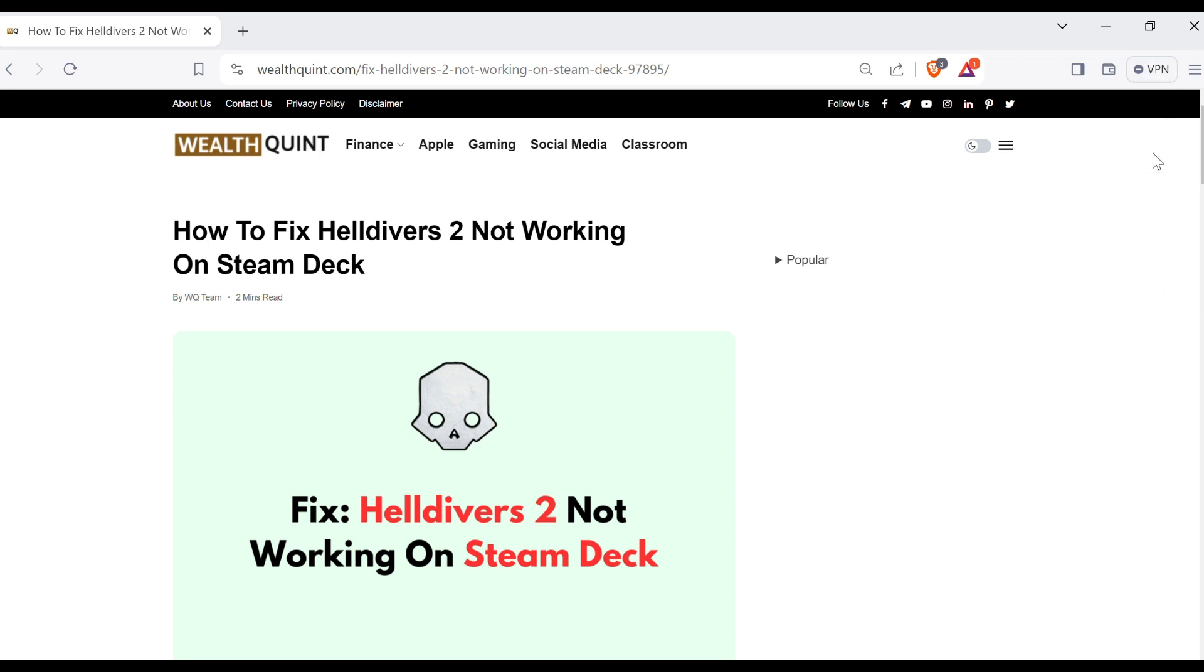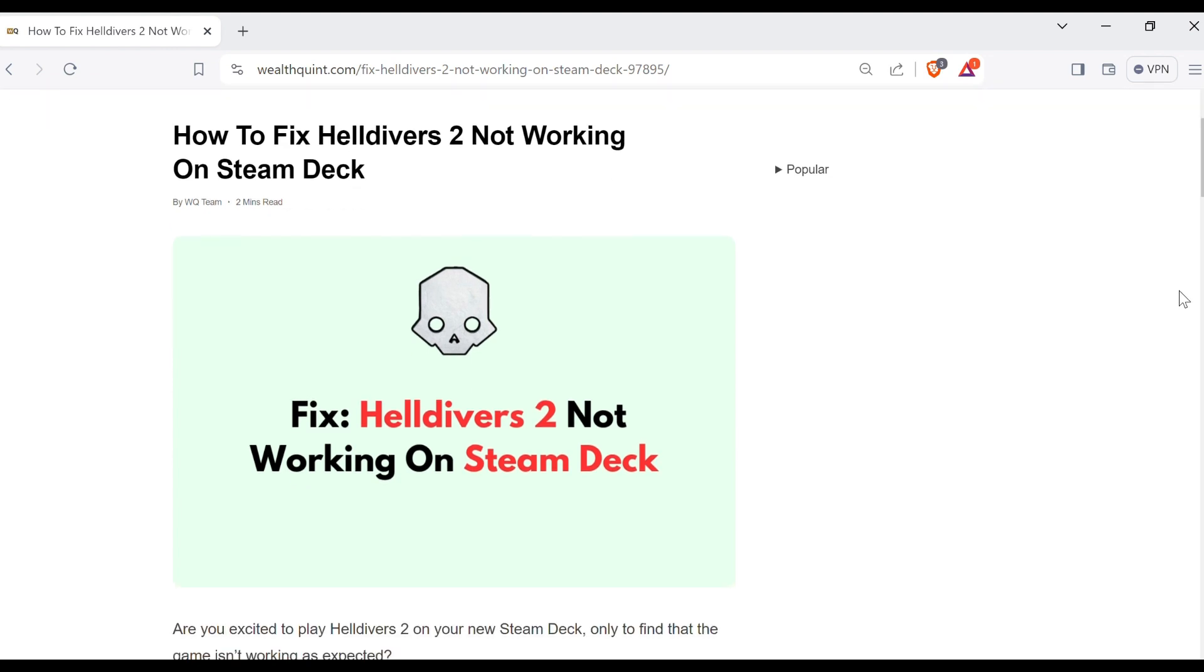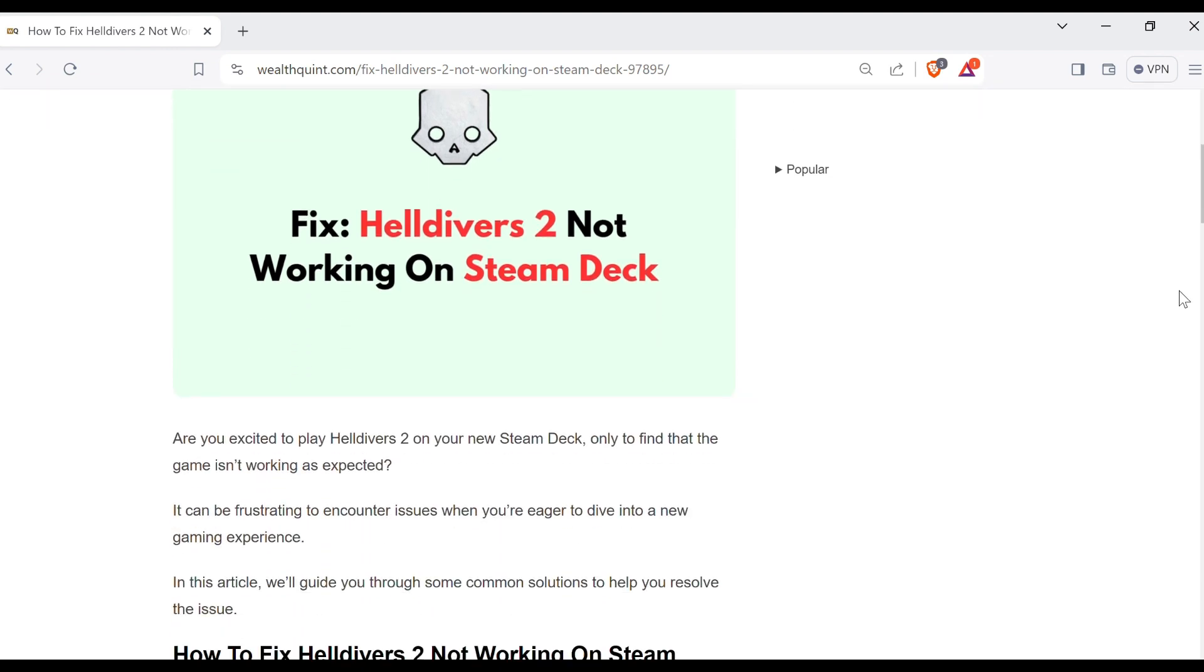Hello guys, welcome back to our YouTube channel. In this video, we will guide you through the process of resolving Helldivers 2 not working on Steam Deck.